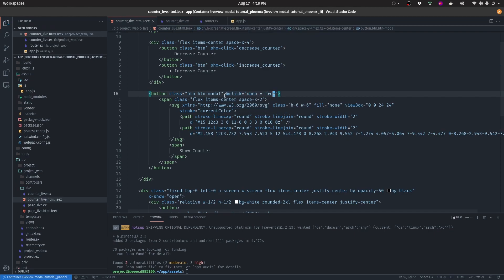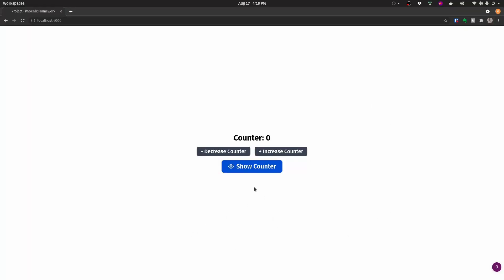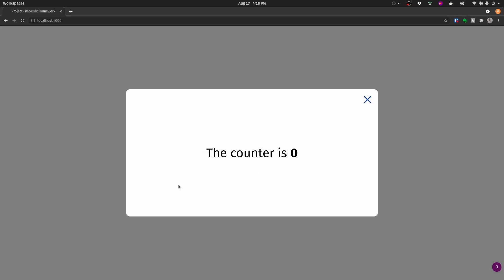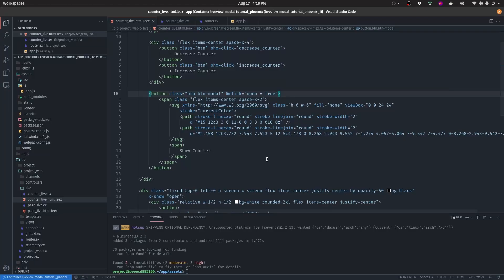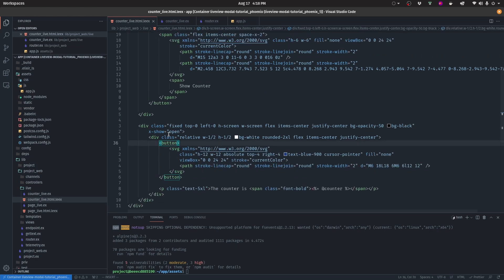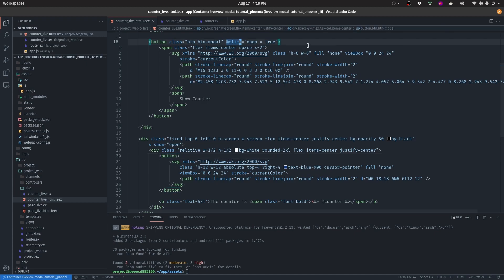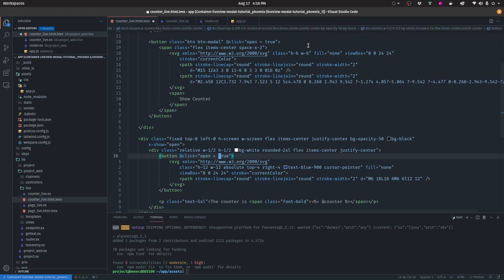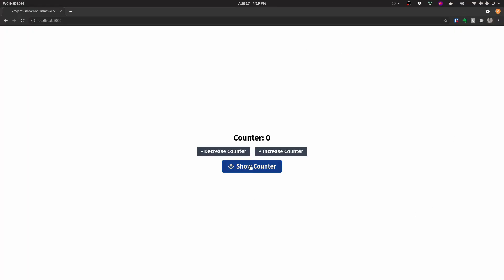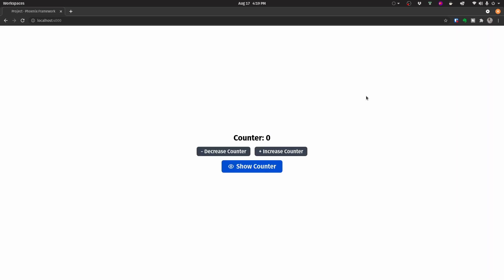To open the modal, add the following code to the button. What this does is set the open state to true when the button is clicked. Now inside the application, if we click on the show counter button, it shows us the modal with the current counter value — currently zero. Finally, to close the modal, we copy that same code, paste it on the close button, and set the value to false instead of true. As you can see, we're now able to show the counter and close the modal to hide it.